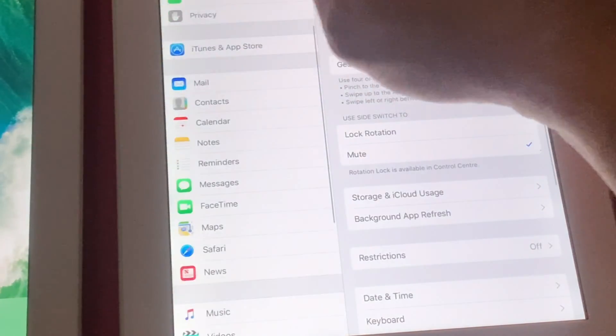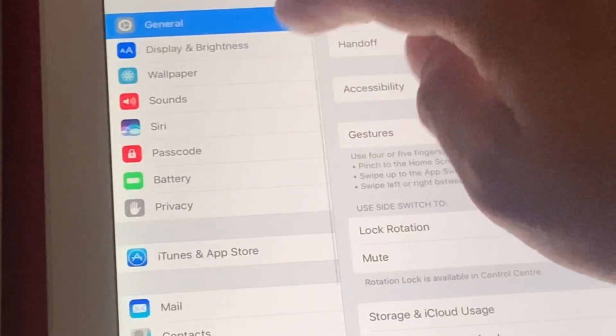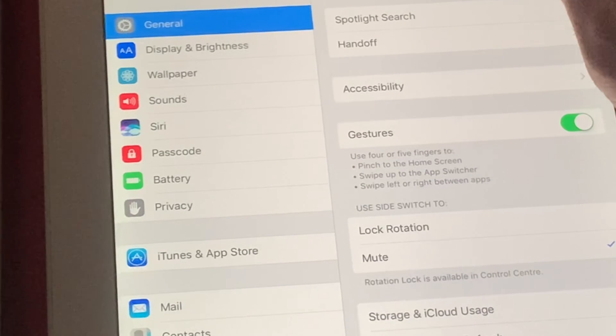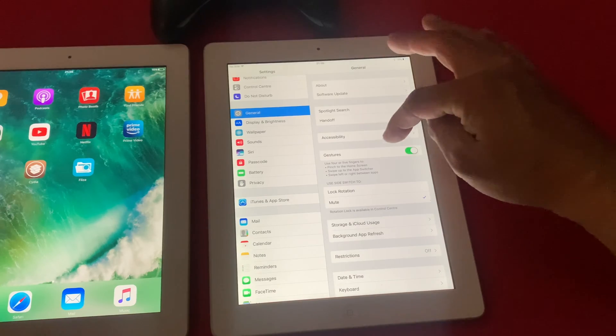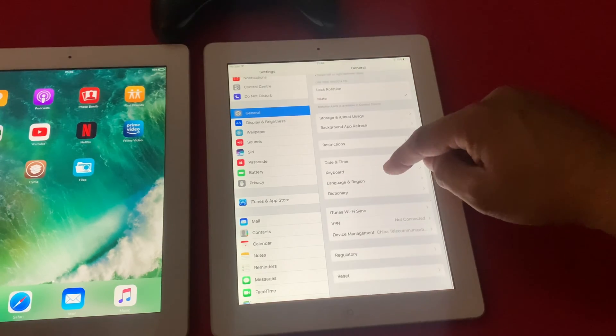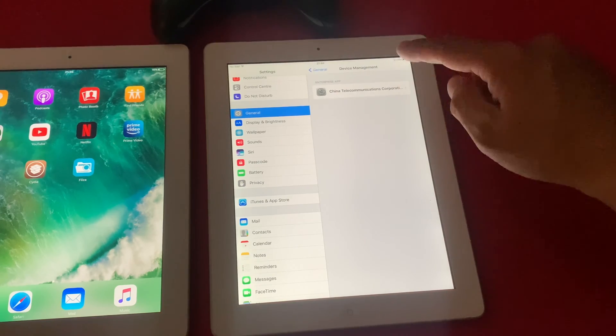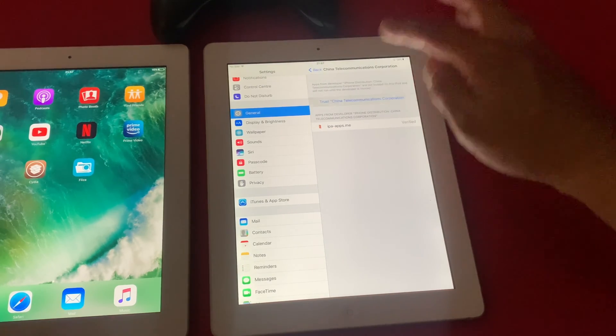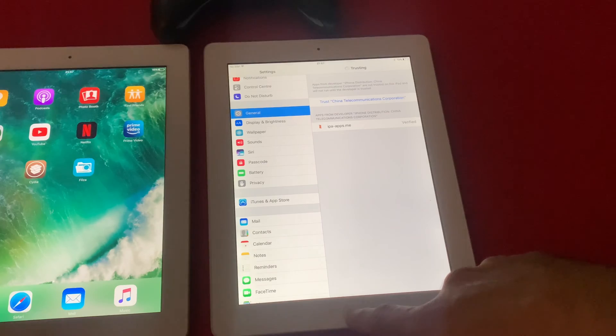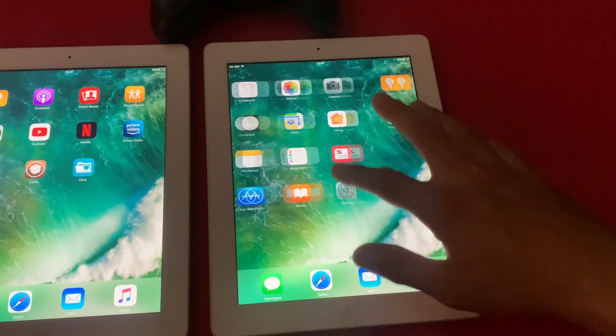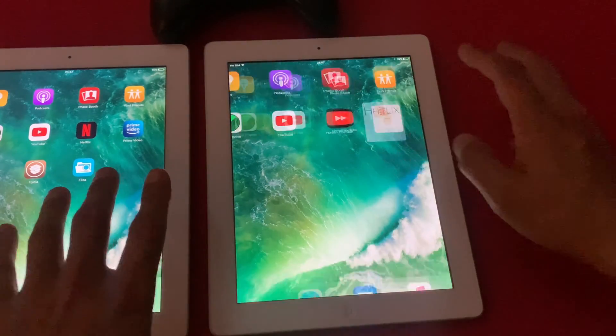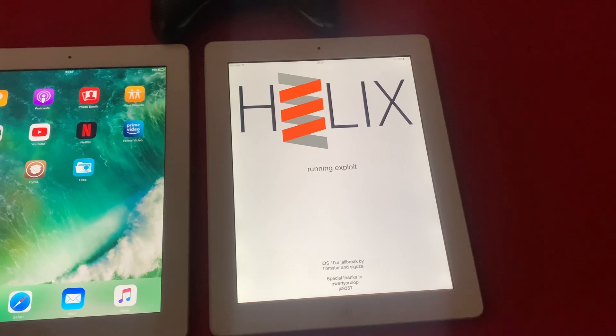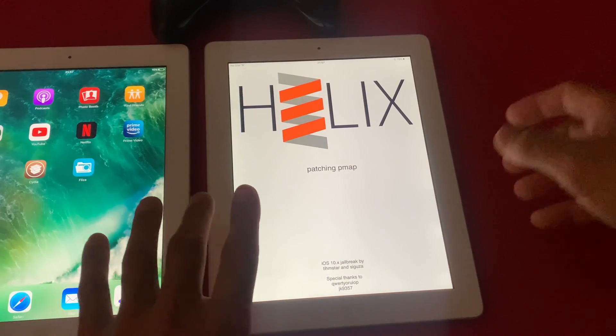We'll go back into the settings page. Then we'll click on general. And if you go into the profiles, you see that we have only one profile installed. Click on that. Trust this app. And once that is allowed with the trusted, click on the Helix. Then click on jailbreak. And wait for the exploit to run completely.